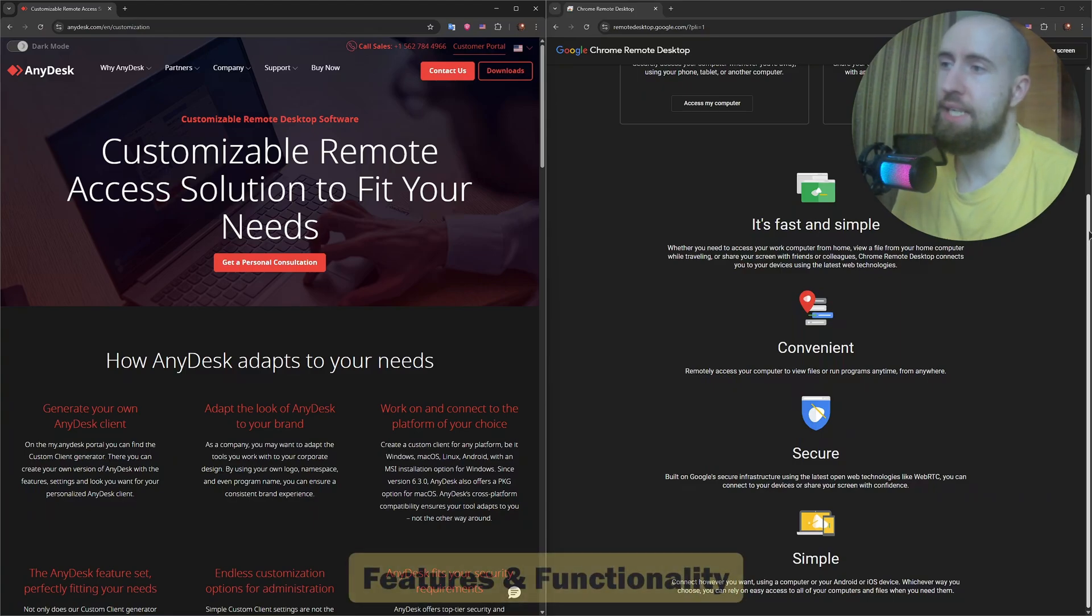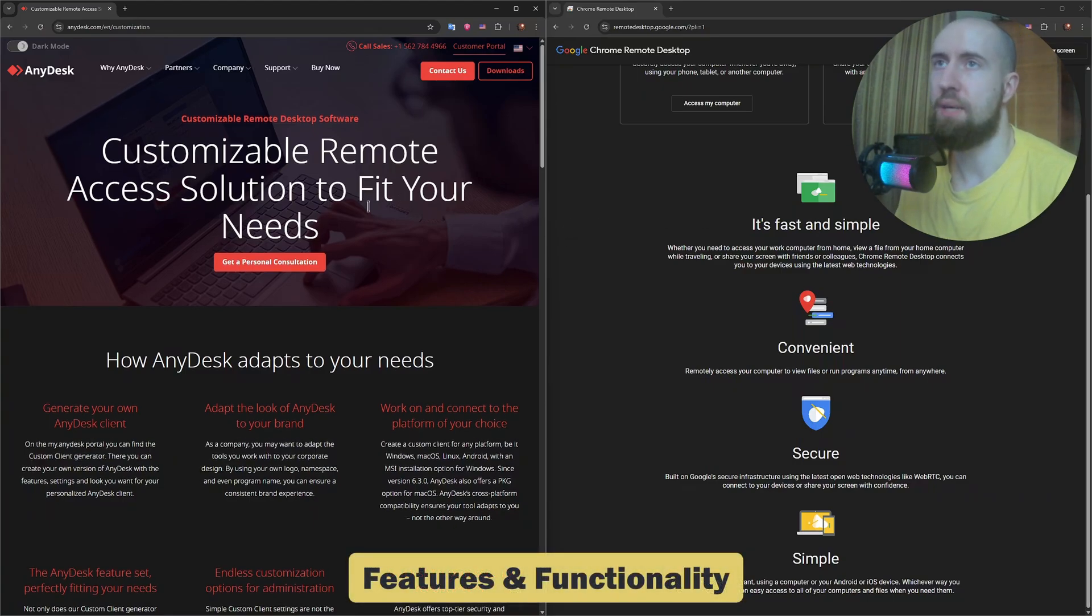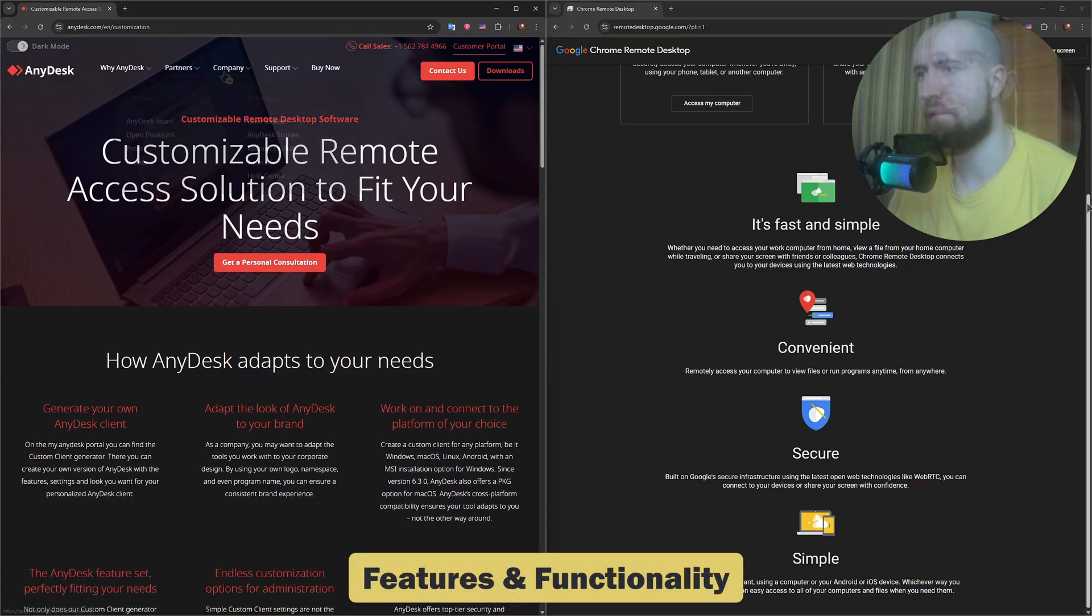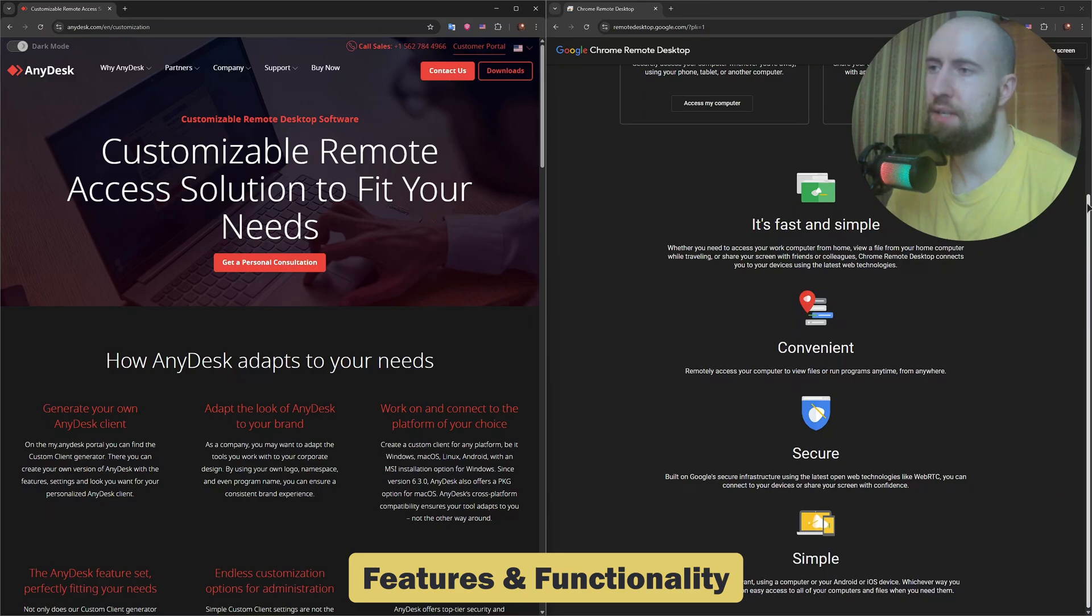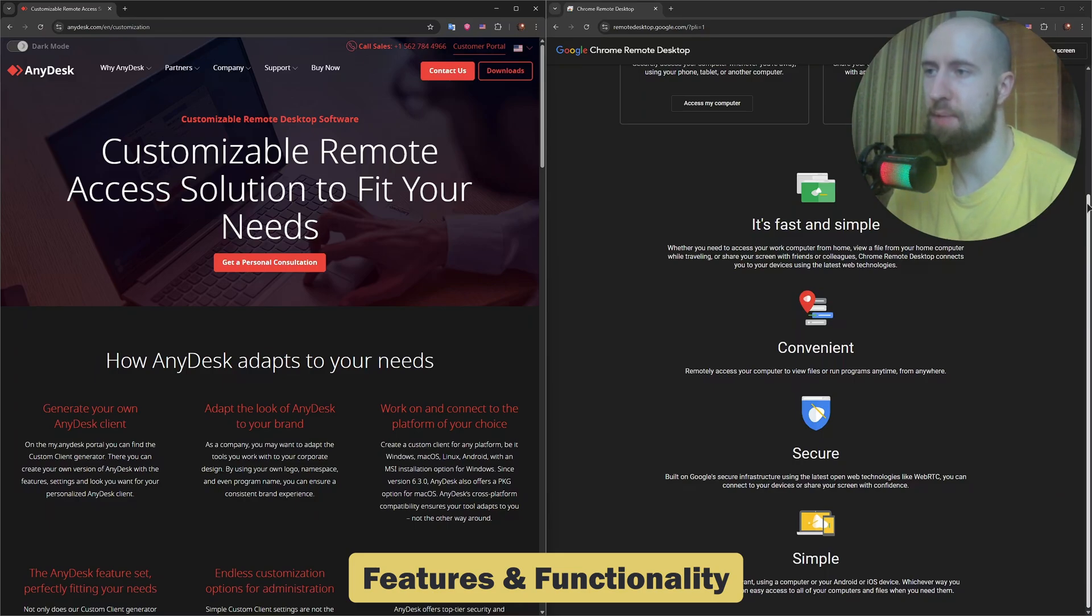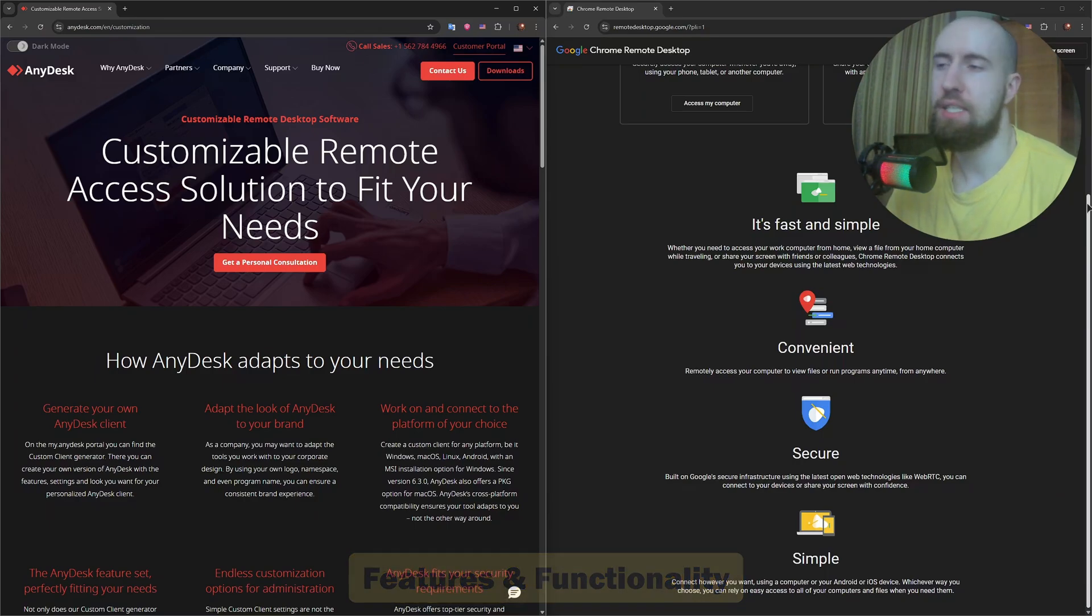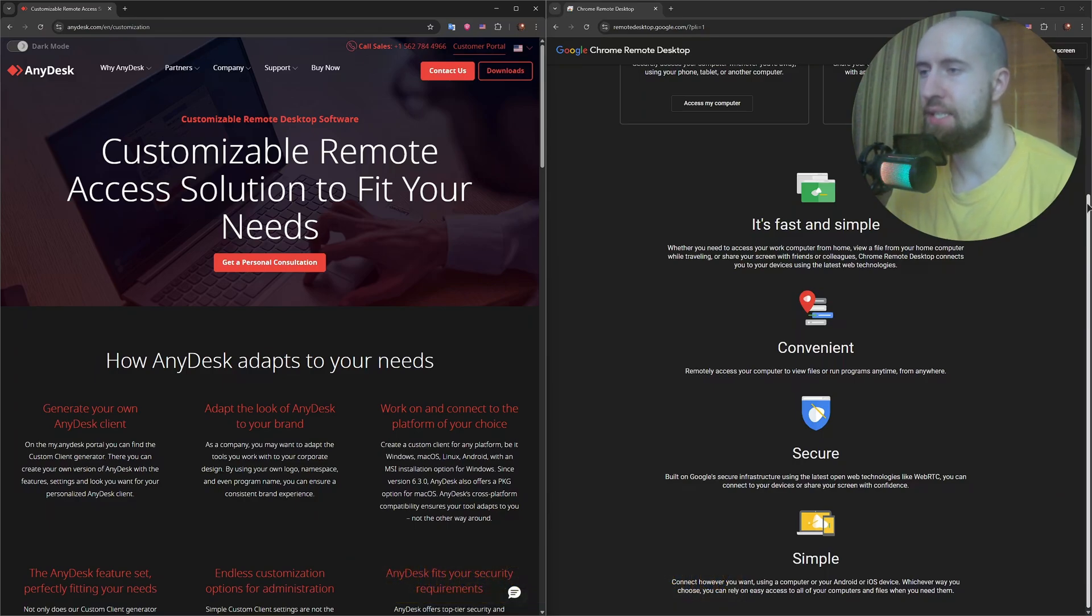Features wise, Anydesk wins in terms of flexibility. It offers file transfer, session recording, chat, custom permissions and even unattended access without logging into an account.